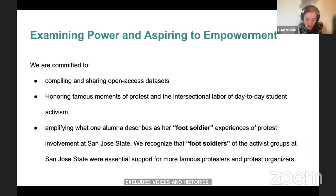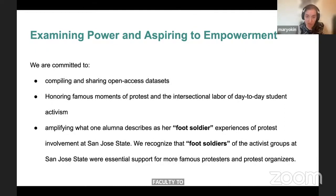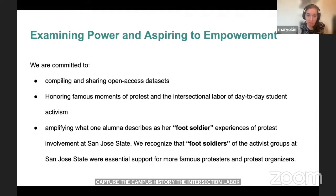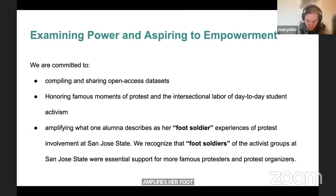We are committed to compiling and sharing open-access datasets as well as interviewing alumni and emeritus faculty to capture a wider spectrum of the campus's 1960s history, honoring both famous moments of protest and the intersectional labor of day-to-day student activism. We are committed to amplifying what one alumna describes as her 'foot soldier' experiences of protest at San Jose State, recognizing that foot soldiers are essential to any movement—fighting against a range of issues from institutionalized racism to the Vietnam War draft.